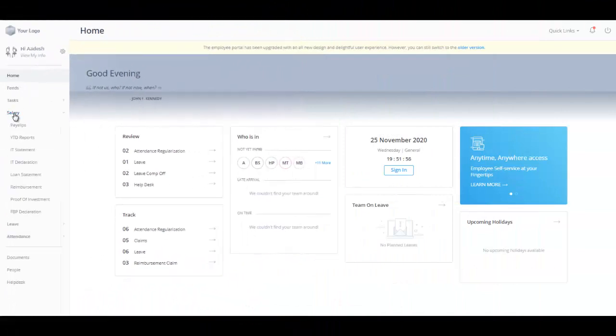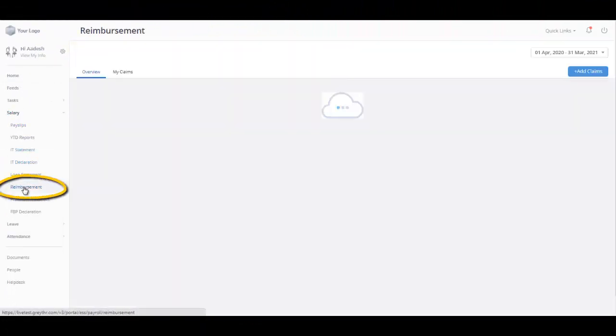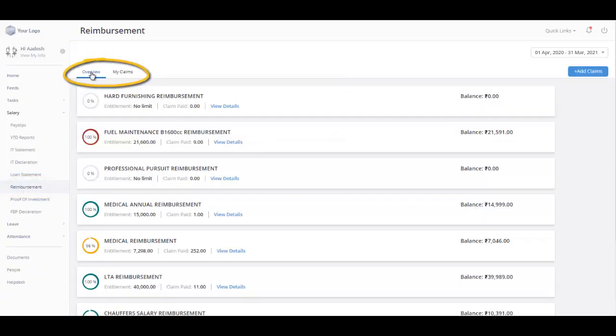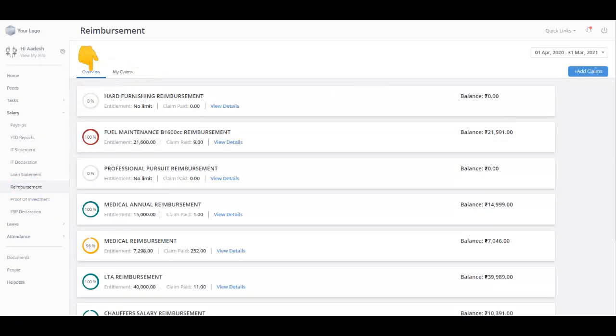Navigate to the Reimbursement page from the Salary tab to get started. The Reimbursement page displays two tabs: Overview and My Claims. The Overview tab displays a complete list of all the claim components provided by your company.